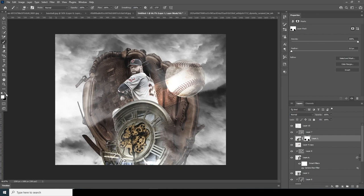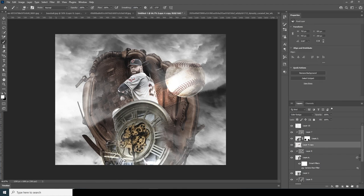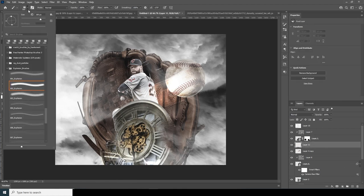Let's get this part back. Now create a new layer and go to the brush again.